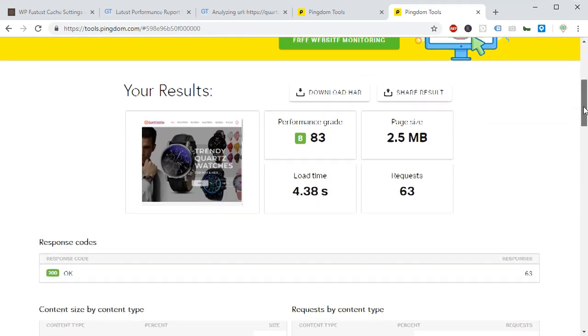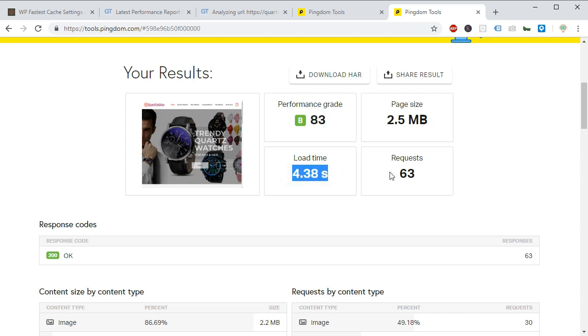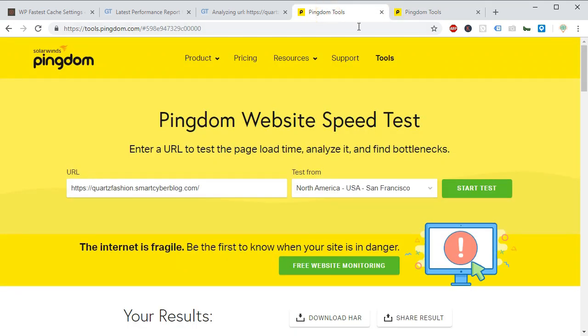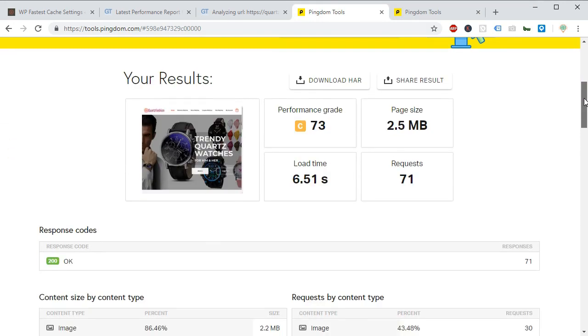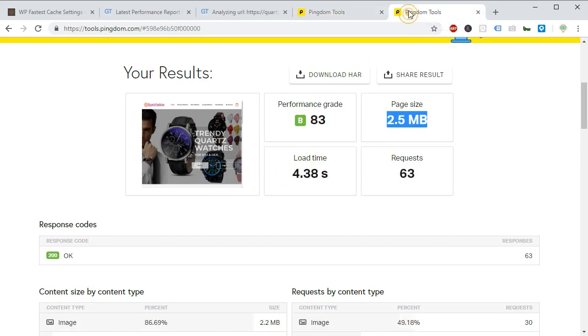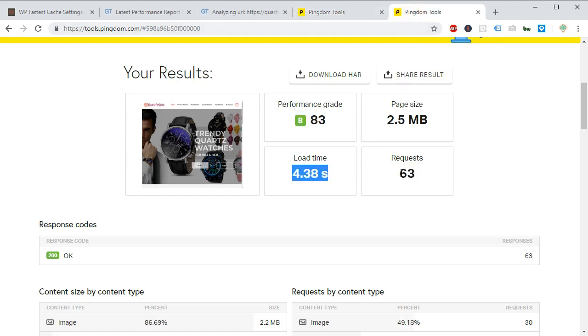In pingdom we can see now our performance grade has been improved and load time has been decreased. Also requests are decreased but page size is the same. If you compare with the previous result you can see we have nearly decreased 2 seconds of load time.